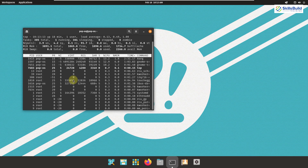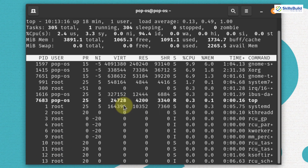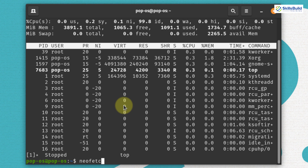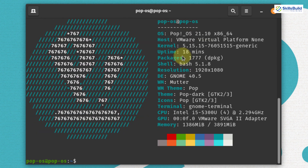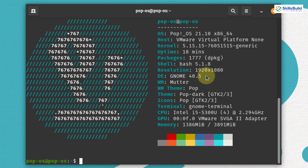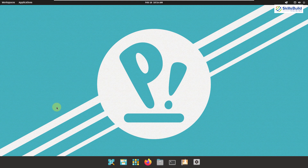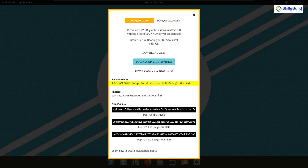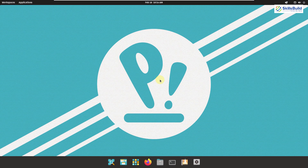For system information, I'll use a utility called NeoFetch. In terms of kernel, we are using version 5.15. The shell version is Bash 5.18, and the desktop environment is GNOME version 40.5. For hardware requirements, you should have at least 2 gigabytes of RAM, 16 gigabytes of storage, and a 64-bit compatible processor. 4 gigabytes of RAM is recommended for smooth use.